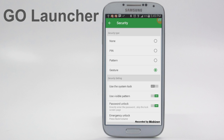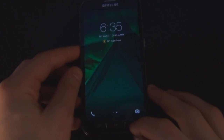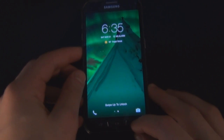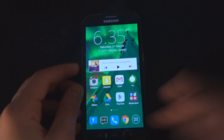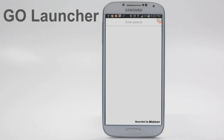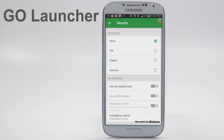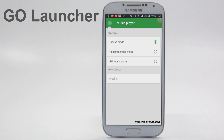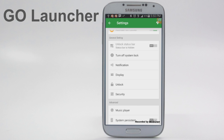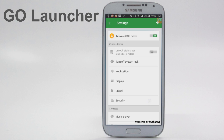Another useful feature is the emergency unlock feature. What this does is allow you to press either the back and volume button or long hold the volume button in order to unlock your phone. This bypasses the lock screen and is extremely useful if you're in an emergency situation. Go Locker also has a music player feature, but I found it to be extremely buggy — it crashes most of the time and I end up having to restart my phone, so I would not advise using it.